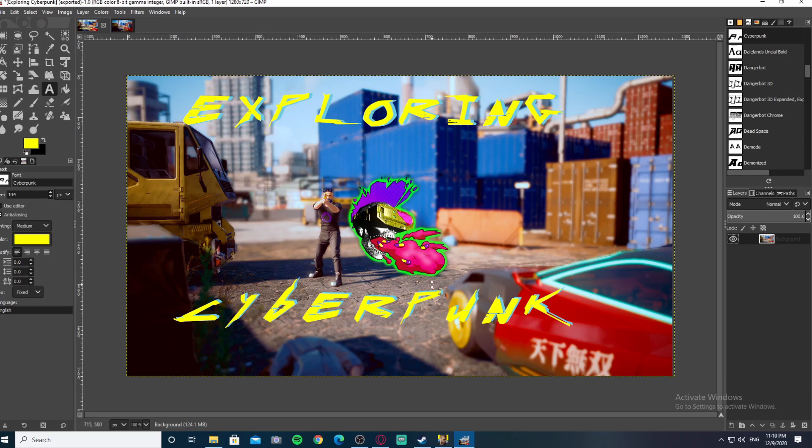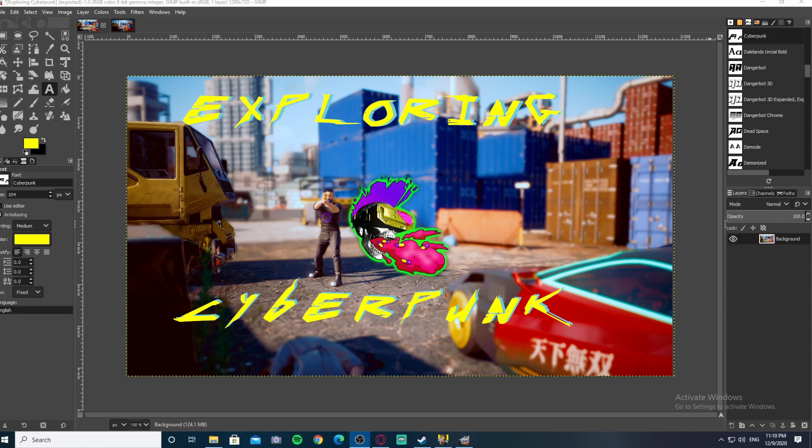And there you have it, that's how you find your photos that you've saved on your PC in Cyberpunk 2077. Thanks for watching, hopefully I helped a little bit. Y'all have a lovely one.